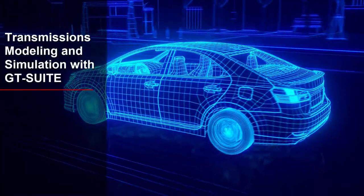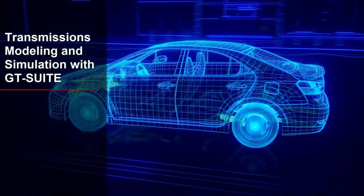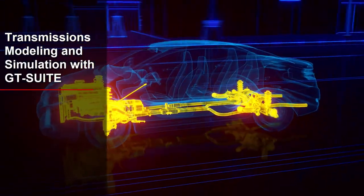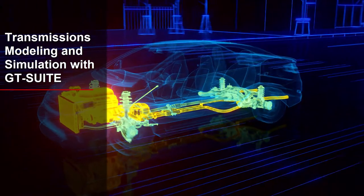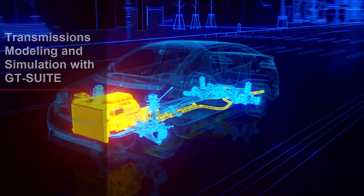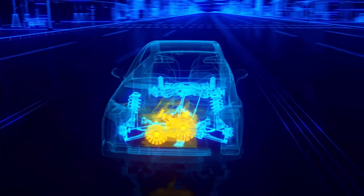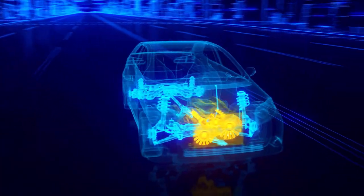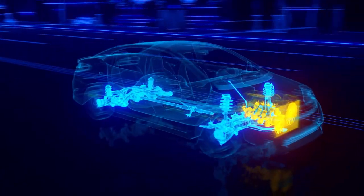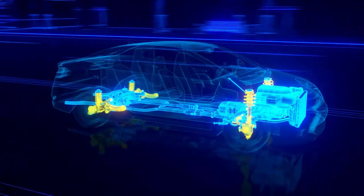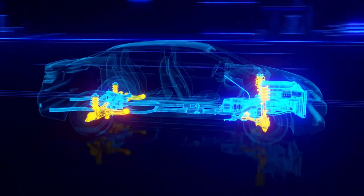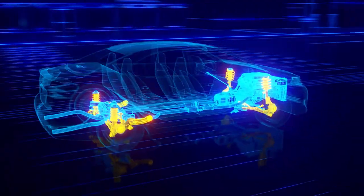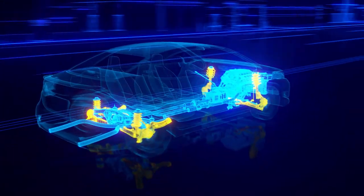GT Suite has the leading system simulation software for modeling transmission and driveline systems. Gamma Technologies is equipped with the tools and experience to help address the complex trade-offs between challenging emissions and energy consumption standards and vehicle refinement.